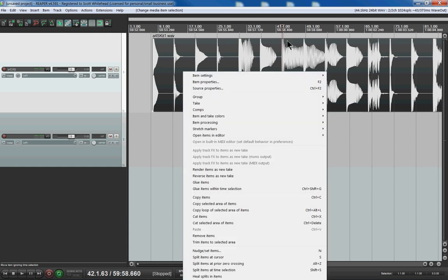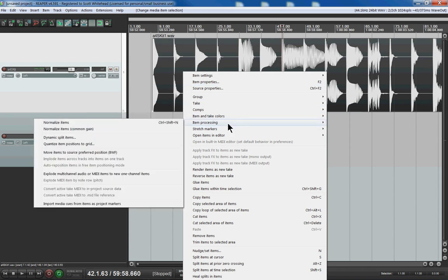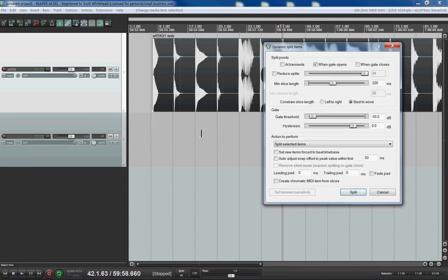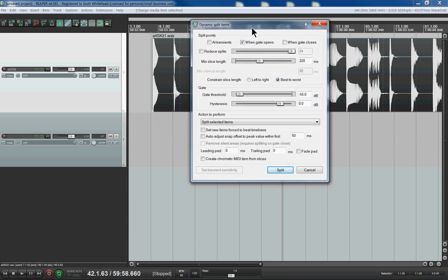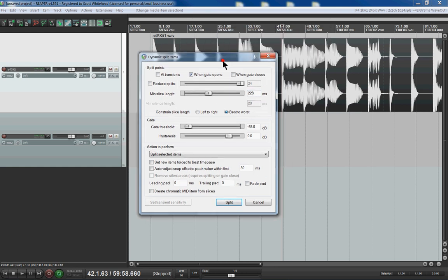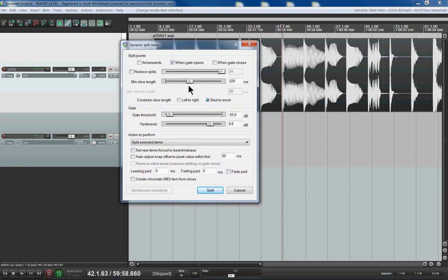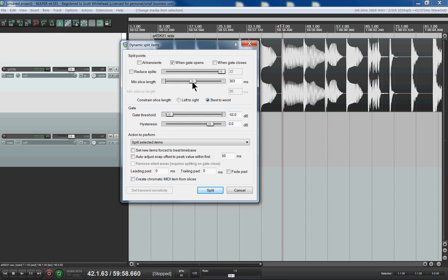However, over here under Item Processing and then Dynamic Split, you can set options. The options I'm setting are when the gate opens - your minimum slice length. For example, by setting a minimum slice length, it'll never say these must be a slice because that's not a quarter of a second. This is like half a second, quarter of a second. You have to kind of experiment around to see what the right length for you is. This gate threshold is basically how loud is it before we consider that the start of a new sound.